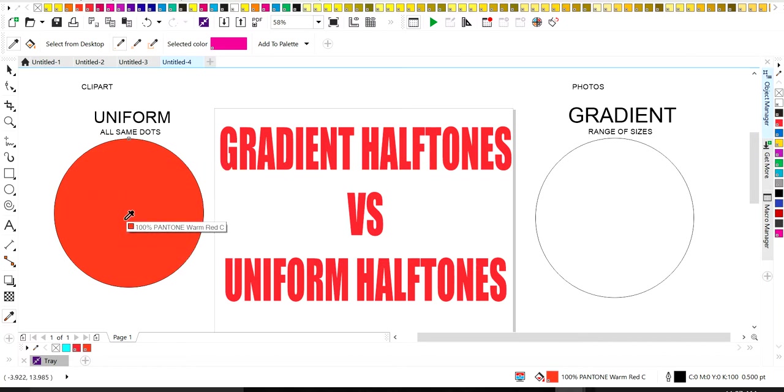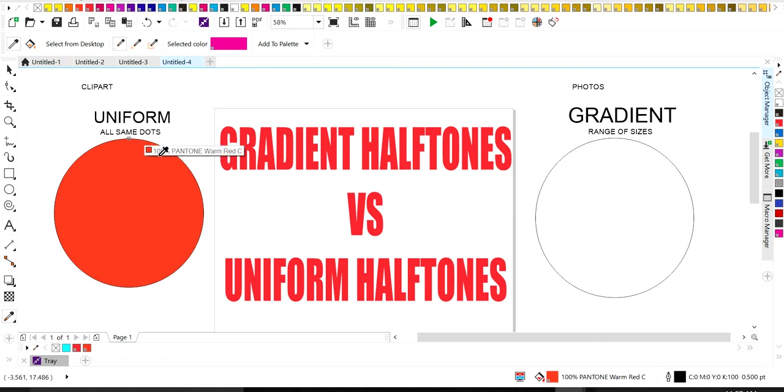We noticed that this Pantone color is printed at 100%. This is a 100% Pantone color, which means that when this prints out, it's going to print out solid.